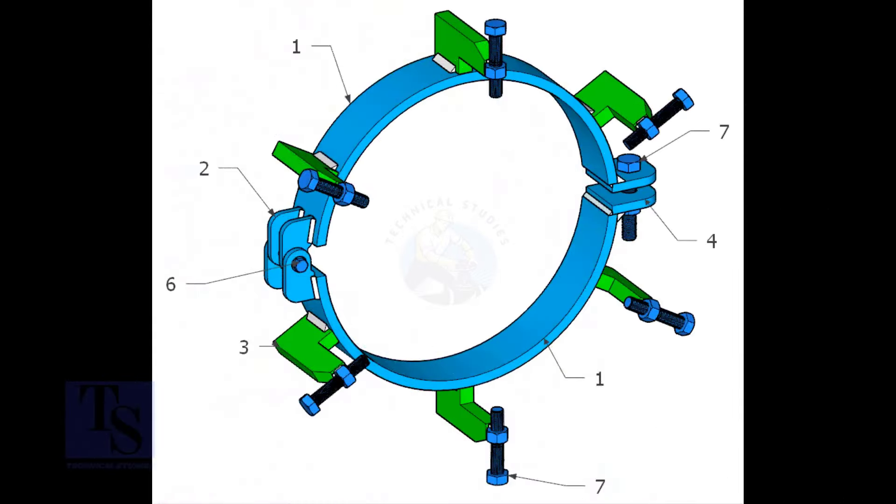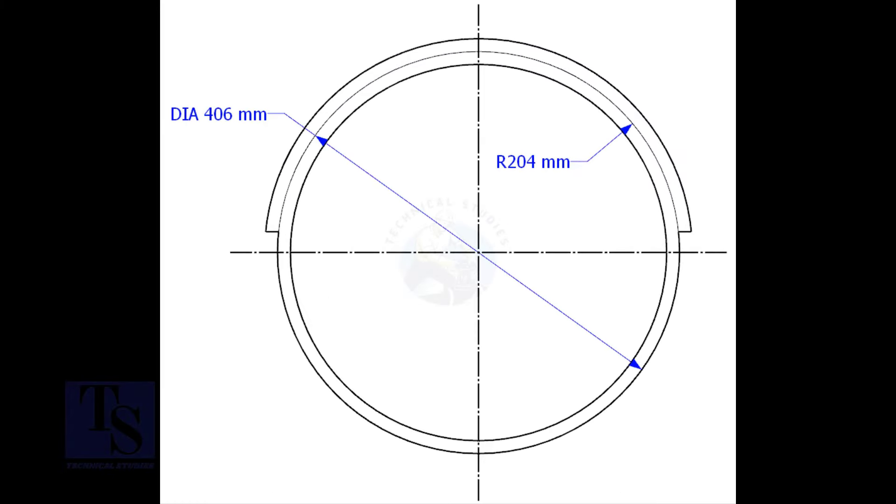For item number one, cut a 70mm width piece from a 16-inch pipe. Cut it exactly into two pieces. 40 schedule is acceptable. Open the pipe segment enough to suit the outer diameter of the pipe.